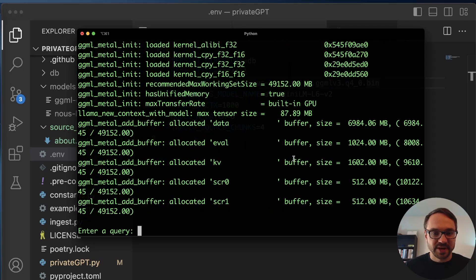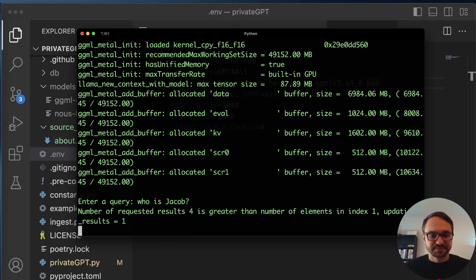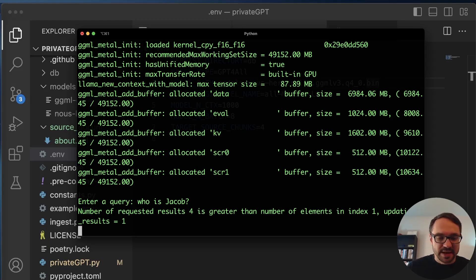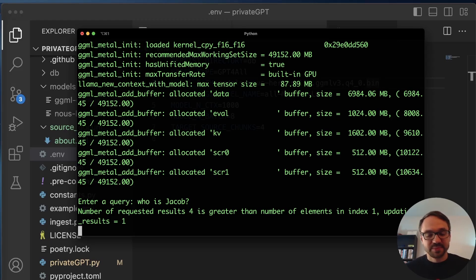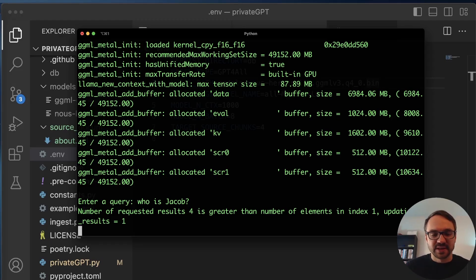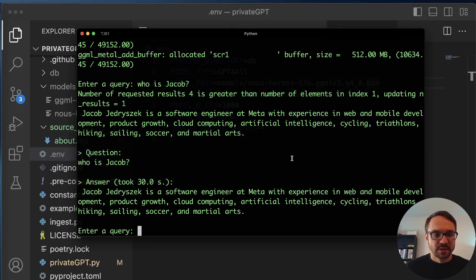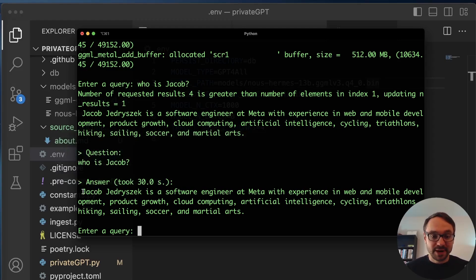Okay, so let's start with the same queries. Who is Jacob? And now, again, this will take between 10 to 30 seconds. So I'm gonna fast forward and cut this from the video. Okay, there we go. So 30 seconds.